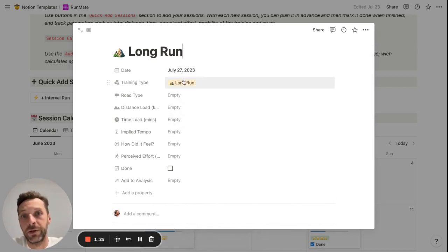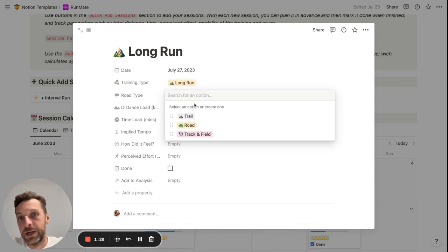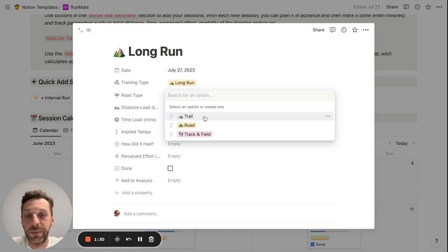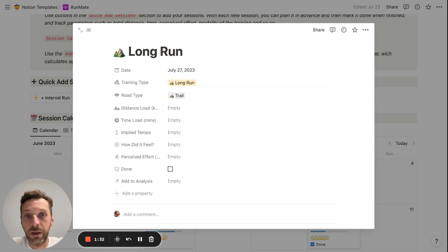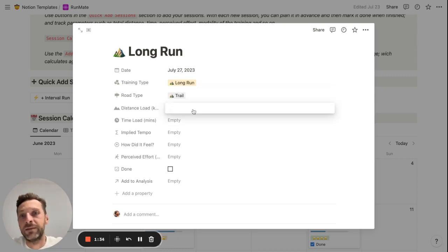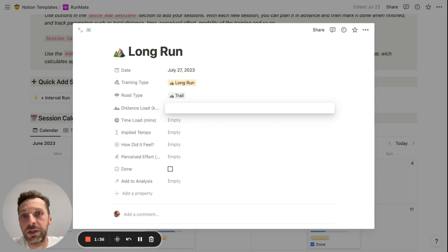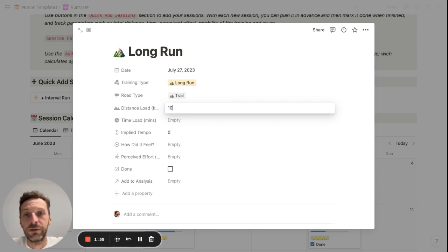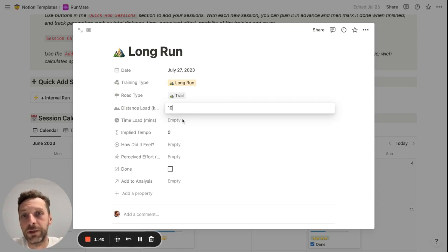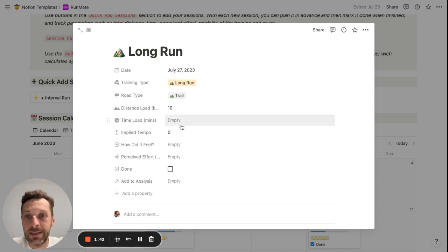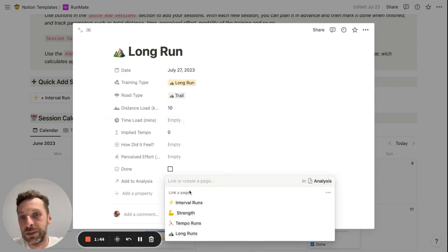You can plan your run. It's a long run, as I said. You can add your road type, so let's say this is going to be a trail run with a planned distance. You can either use kilometers or miles, so let's say it's a 10-kilometer run.